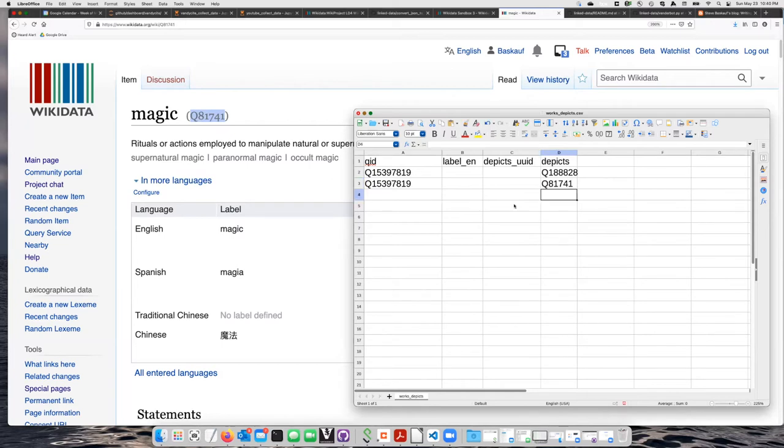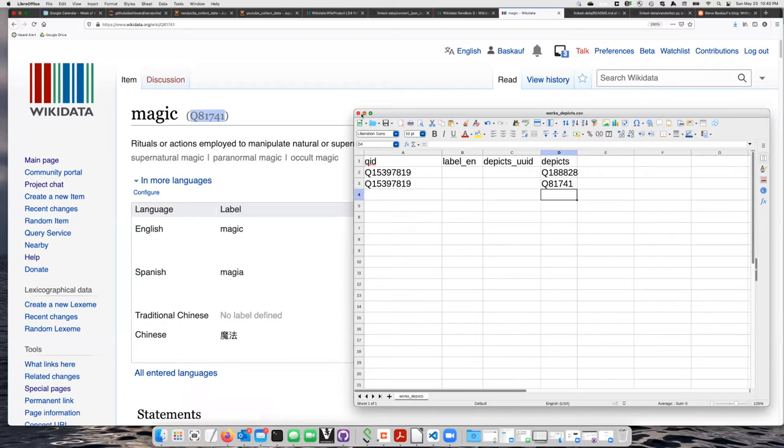So by repeating the QID twice here, I can put two different depict statements in here. So let's go ahead and save that.